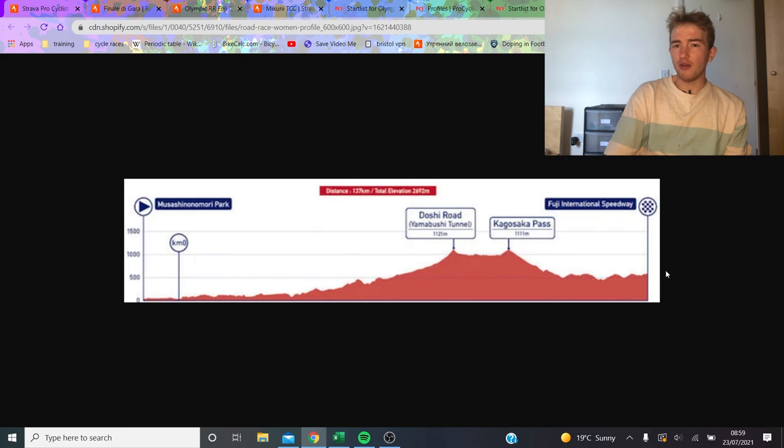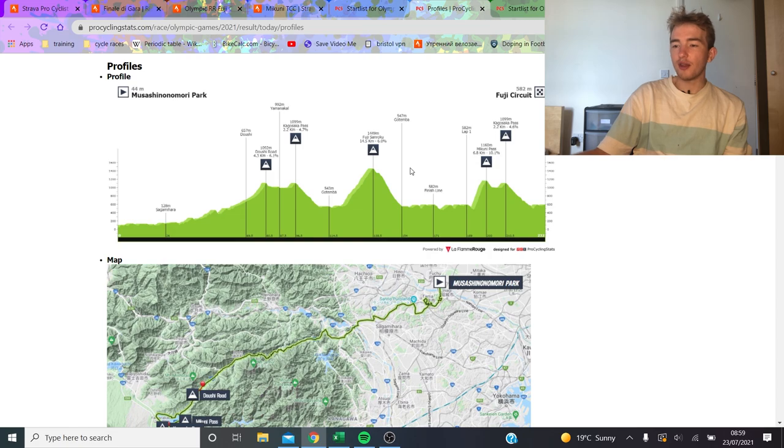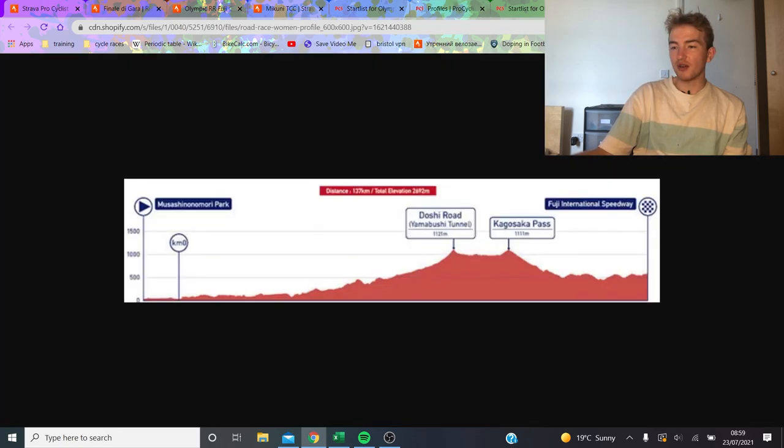I think the men's are supposed to finish about 11 and maybe the women's a little bit earlier than that. So get your alarms on. To be honest, I don't think anything is going to happen until probably in the men's race, at least, the Mikuni Pass.